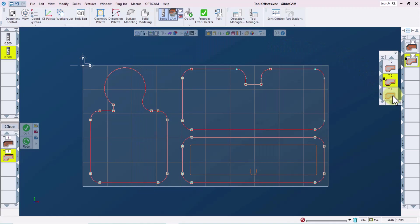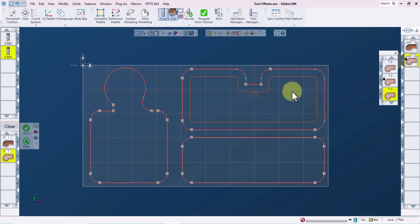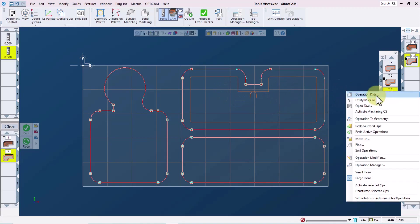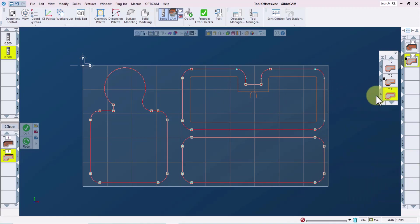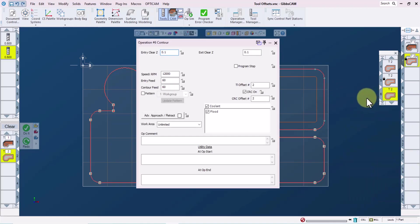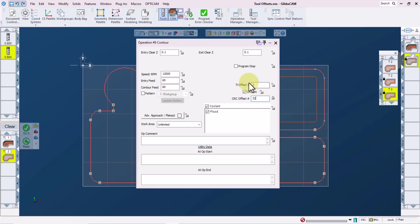Now let's look at operation six, redraw the screen and we're looking at this pocket. I'll right click on the tile and go to the operation data screen. I'll set the cutter comp offset to 32 and lock that in. And for this pocket, I'll define the tool length offset as being 32 as well. Maybe we have a close tolerance for the depth of this pocket.